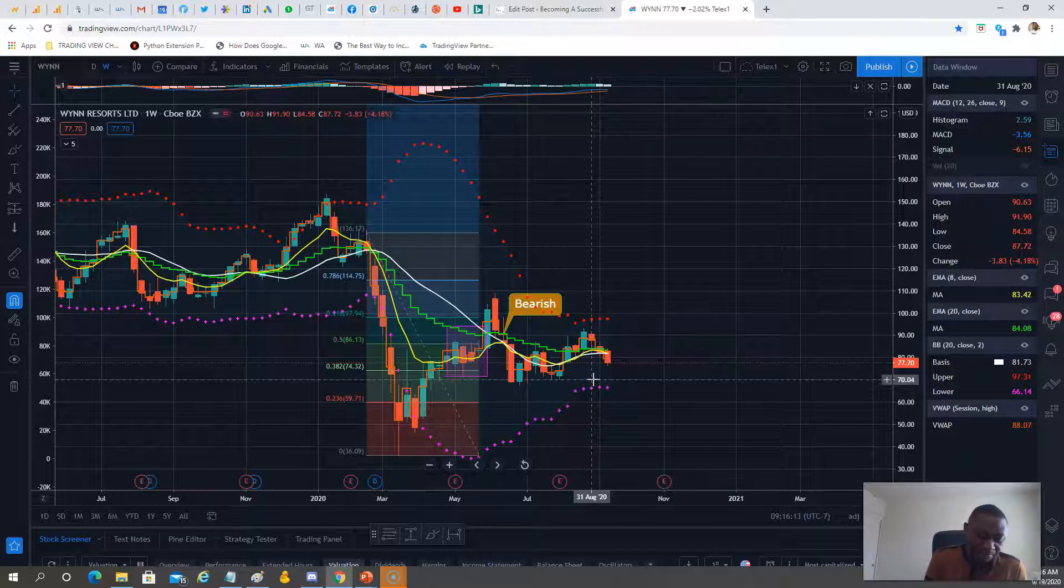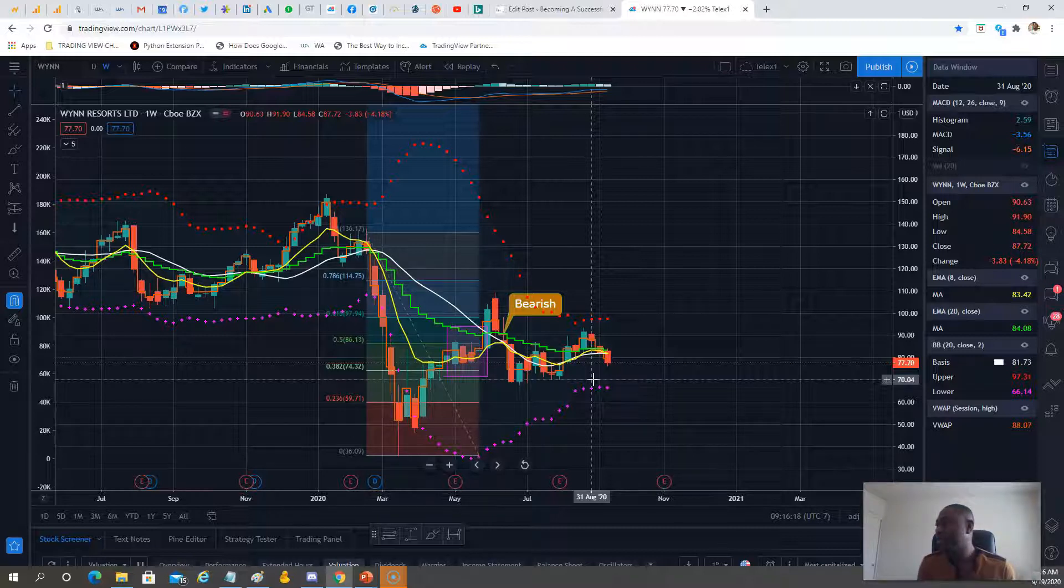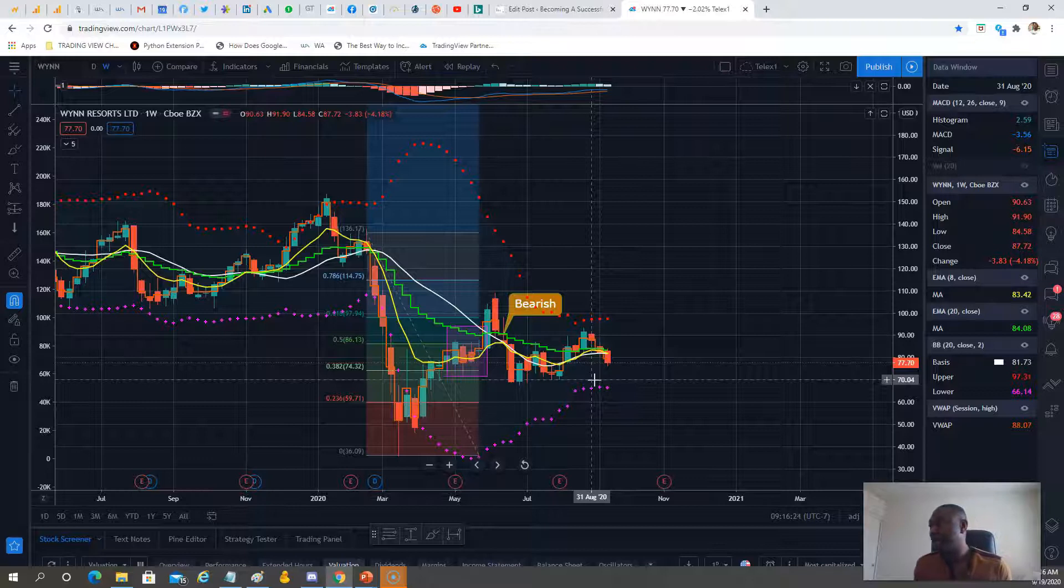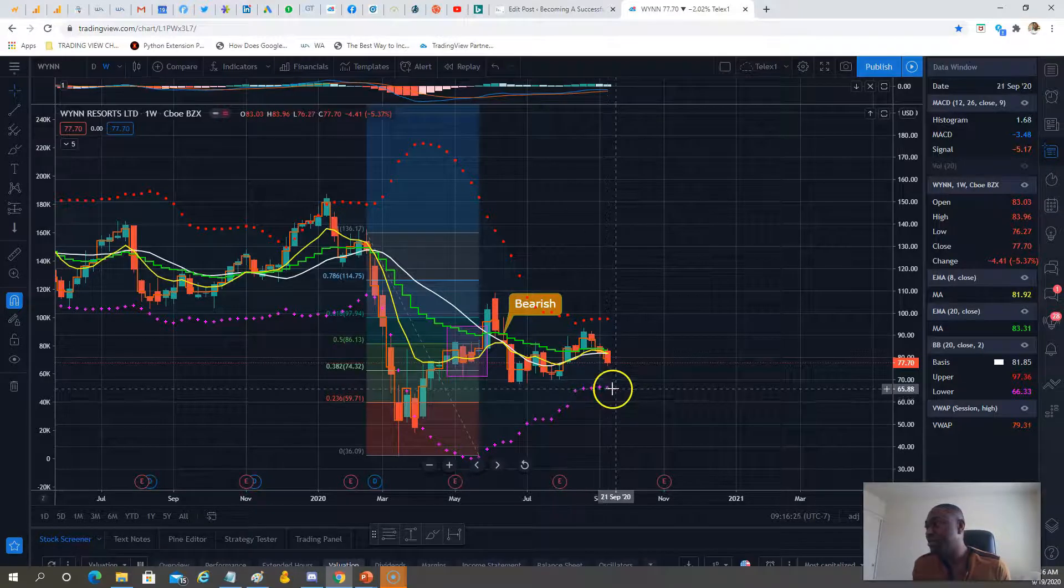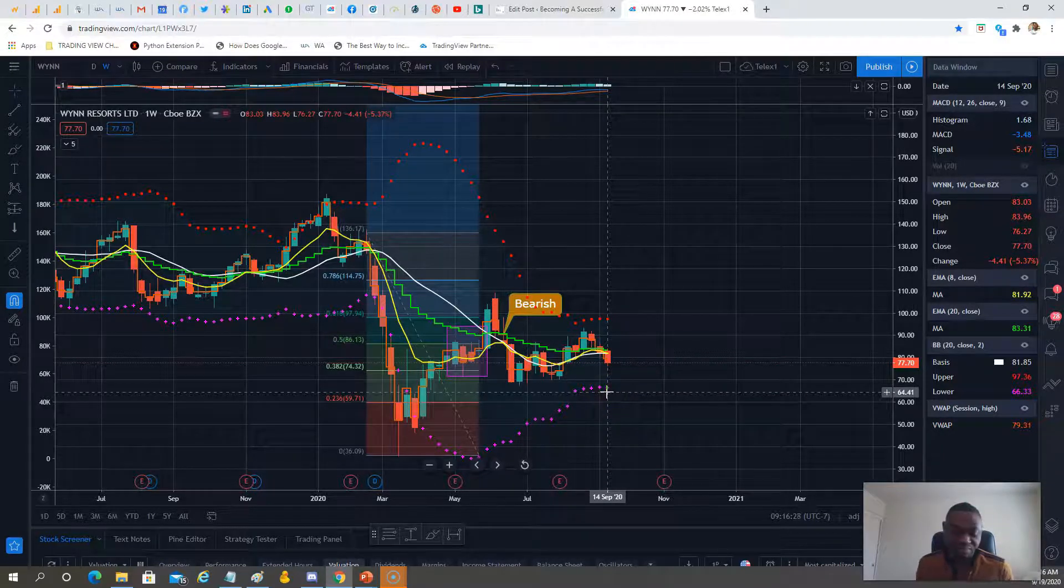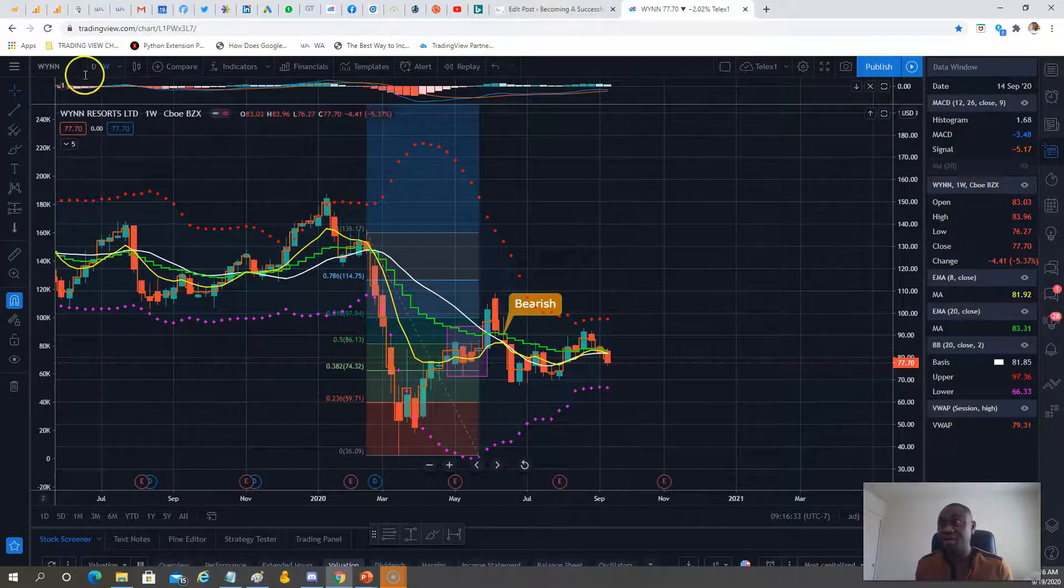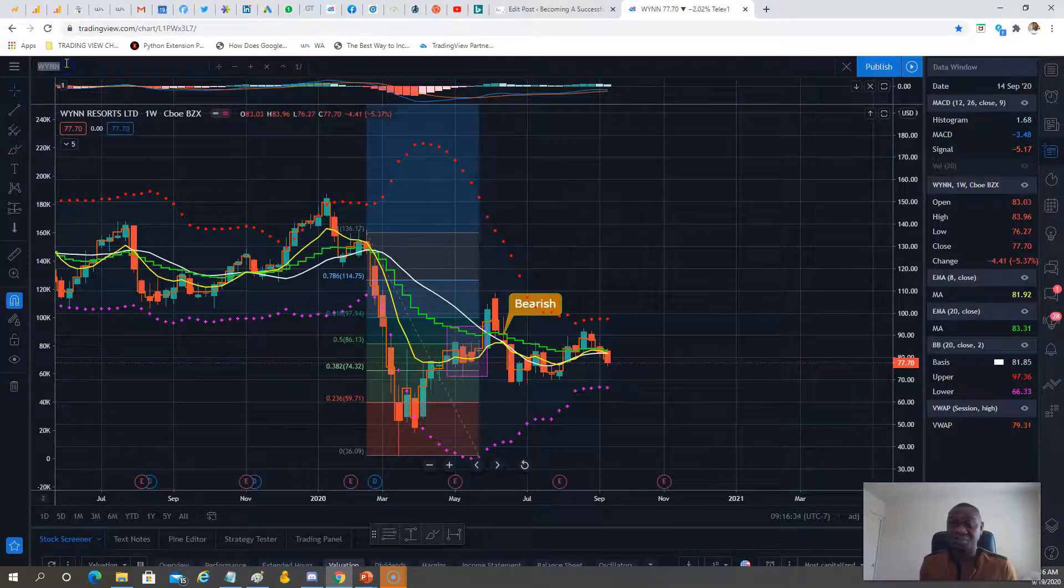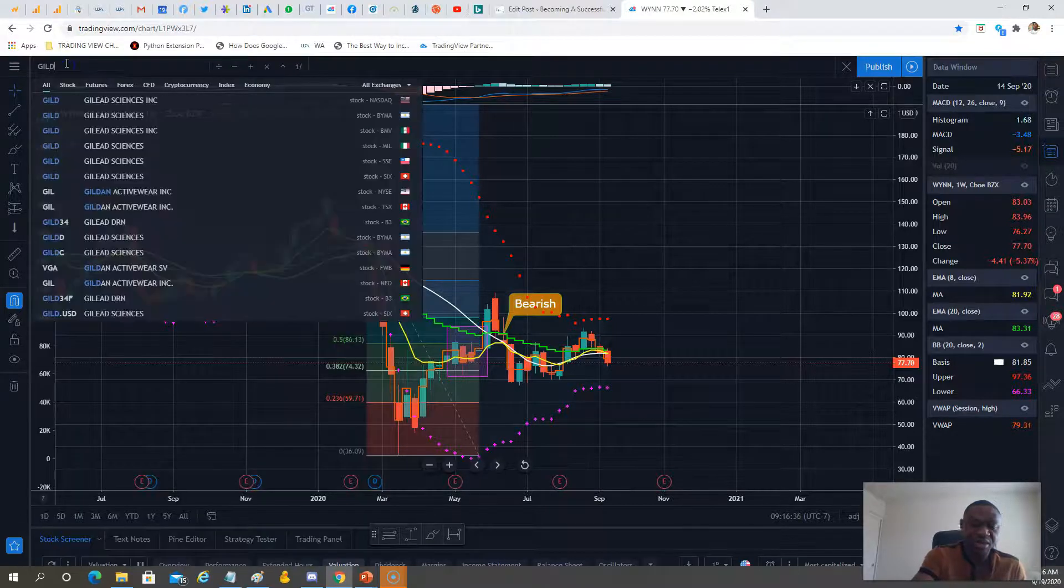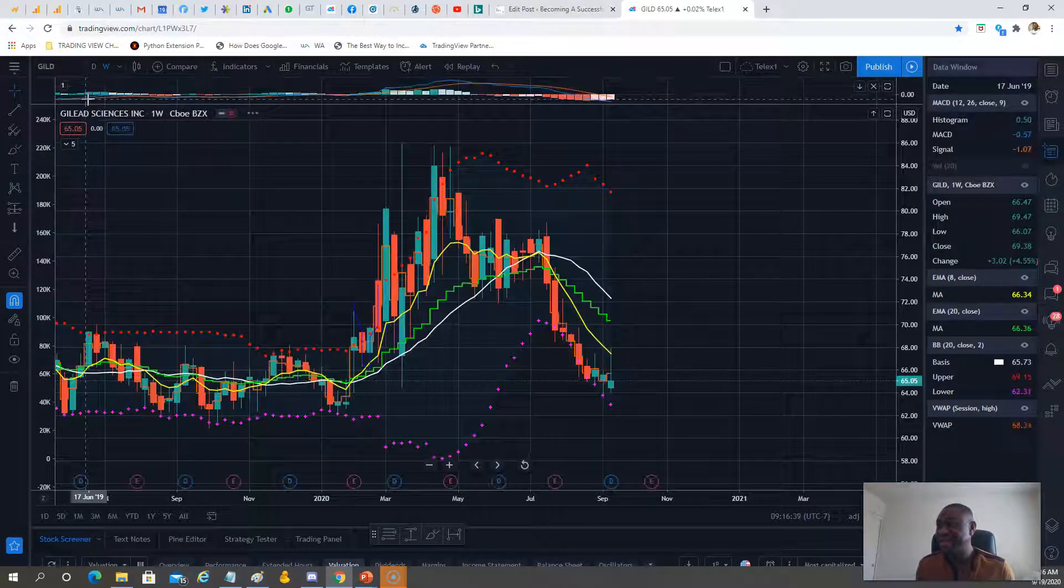On the downside, looking at the trend first, $70 puts. On the call side, if this thing wants to recapture $84-$85, we'll take $85 calls.